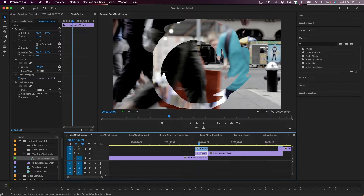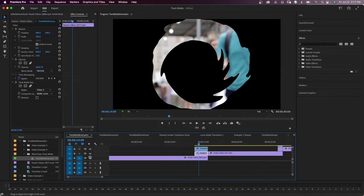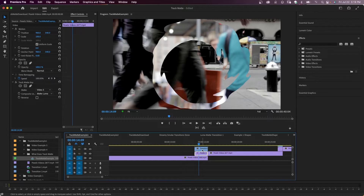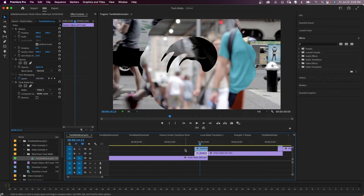The clip on V2 has a track matte key effect on it. You can see in the program monitor where the lightest area is the area that is actually white in our track matte clip and the other area is black. In the effects control, the matte is set to video 3 and the composite is set to matte luma, meaning anything white will be fully transparent and darker areas will be less transparent. Sometimes you'll set the composite to matte alpha instead.